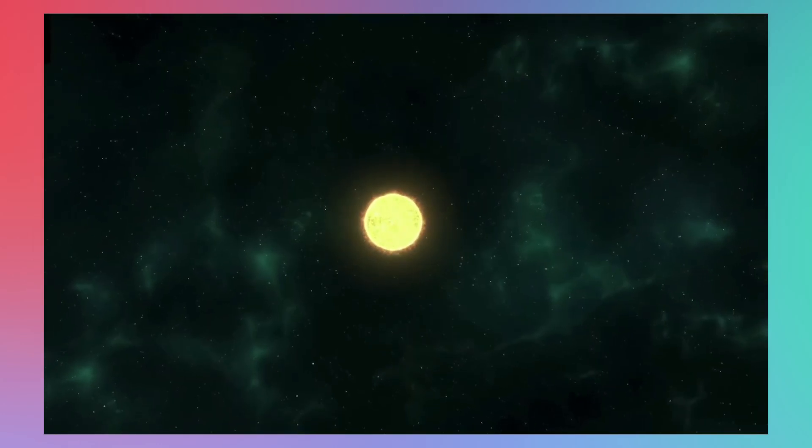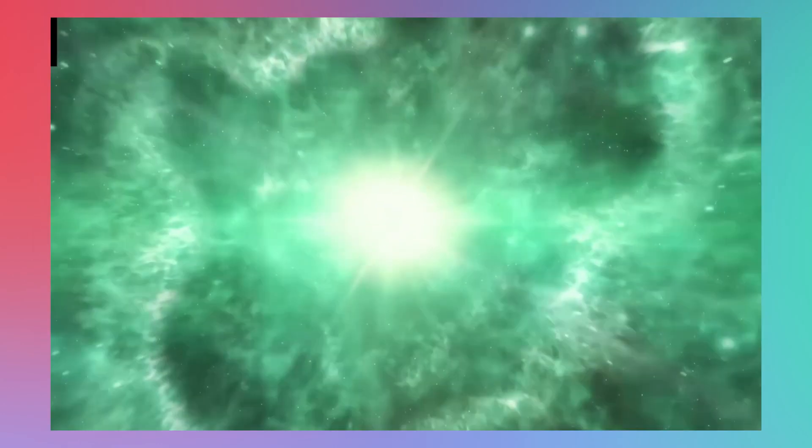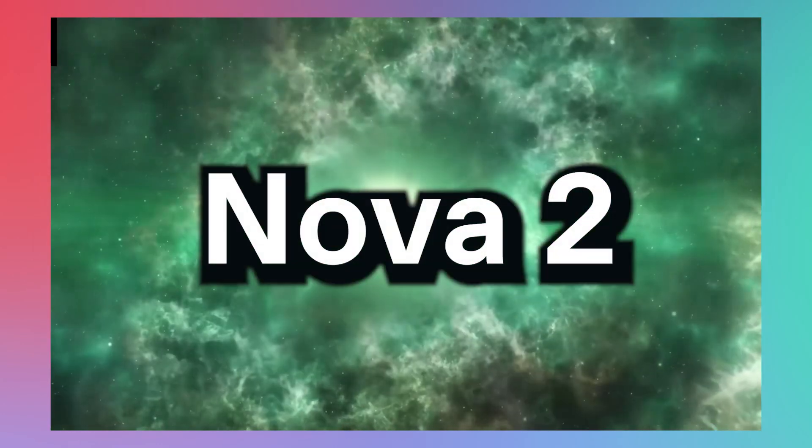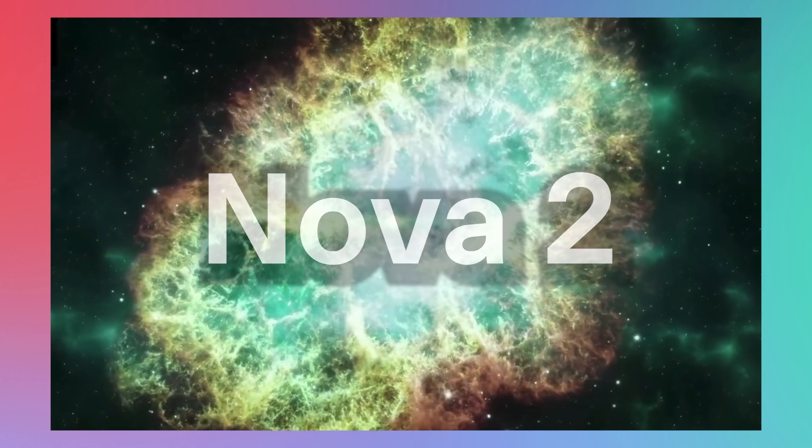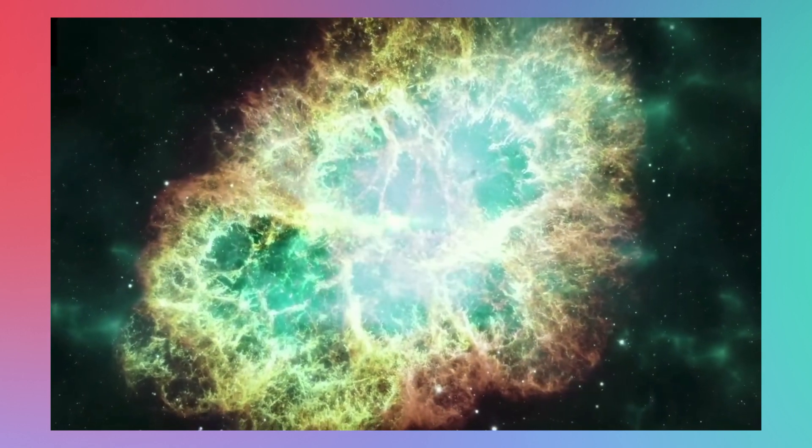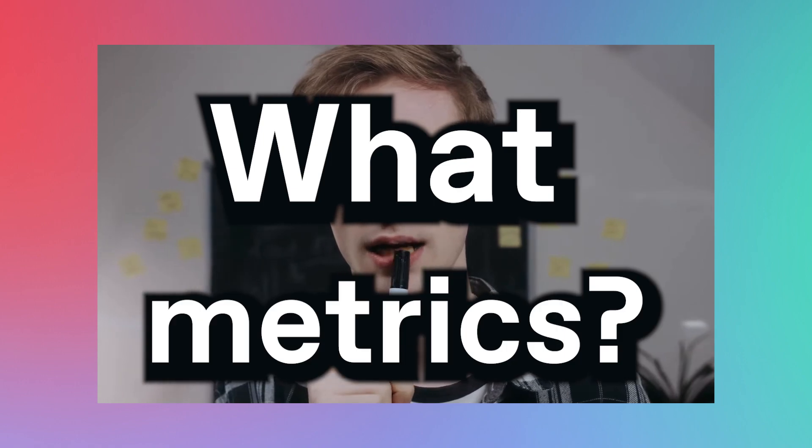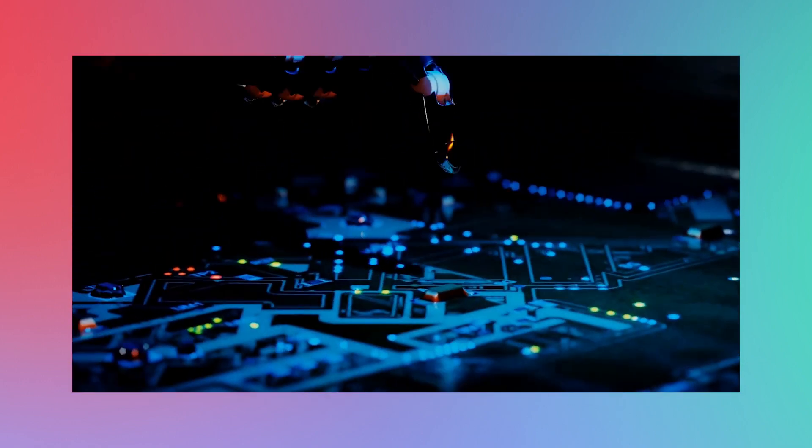Breaking news! Today, DeepGram is announcing Nova 2, the world's best performing ASR model to date. Now, I know what you're thinking. Best performing? What does that mean? Best by what metrics? Great question!